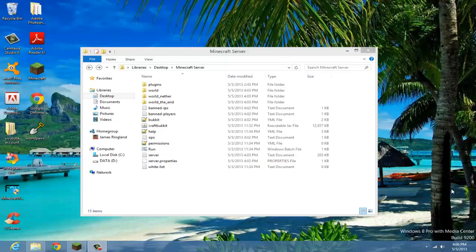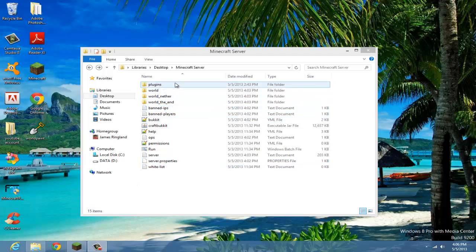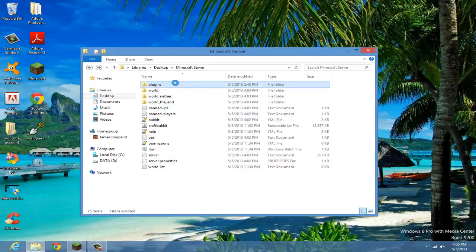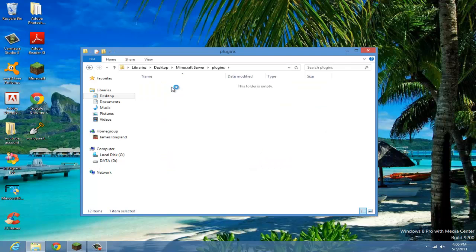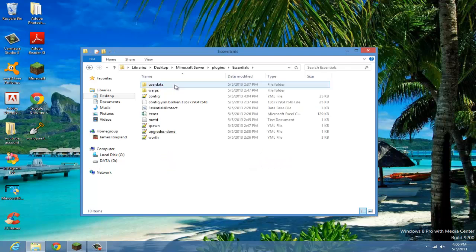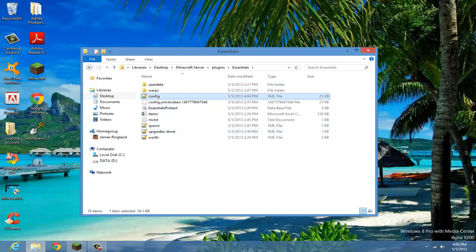In today's tutorial I'm going to be showing you how to use colored signs with Essentials. Make sure you have Essentials downloaded and installed into your server, then go to your plugins folder, go into the Essentials folder, and double click on the config file.